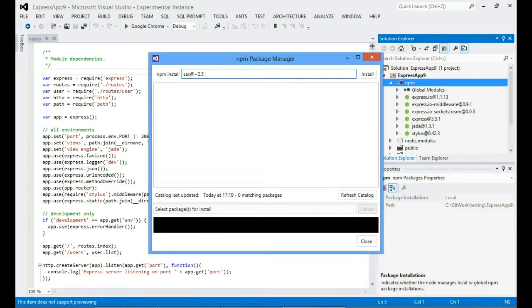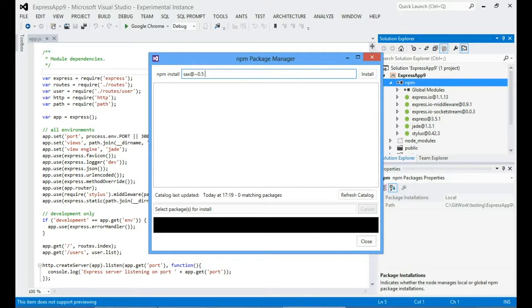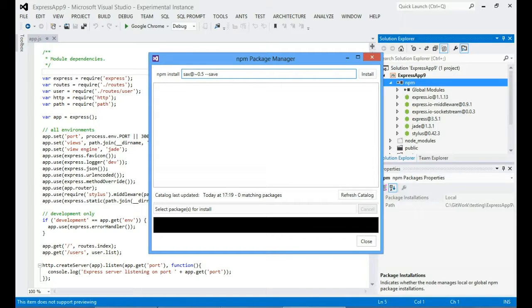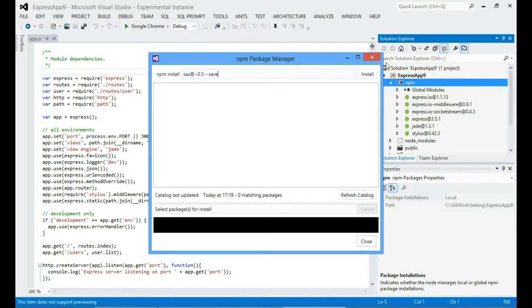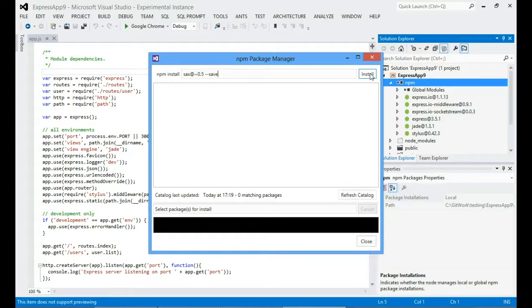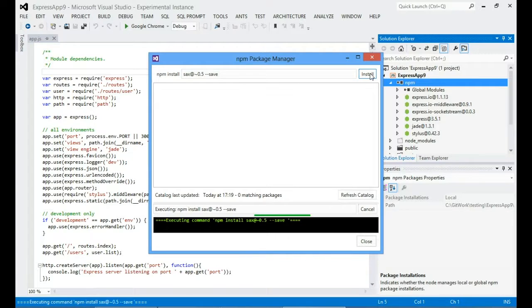There is one thing I should say about this. That is literally the command that's going to execute there. So if I want to save this as a dependency in my package.json, I also need to specify the minus minus save flag. And now if I run that, it will literally run NPM install sax version 0.5 and then save that version.